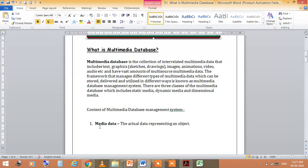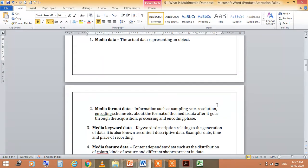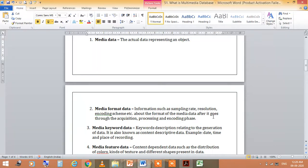What is Multimedia Database Management System? Media data is the actual data representing an object. Media format data is information used to display the sampling rate and resolution. Encoding scheme refers to the format of the media data after it goes through the acquisition process and encoding phase.